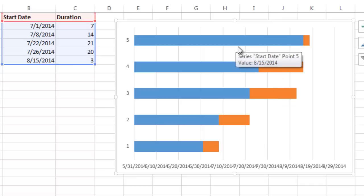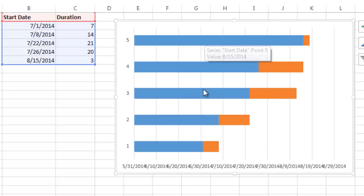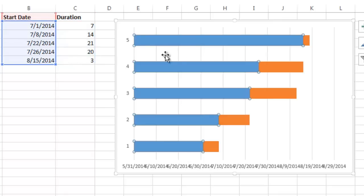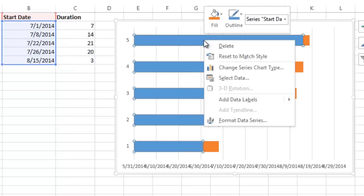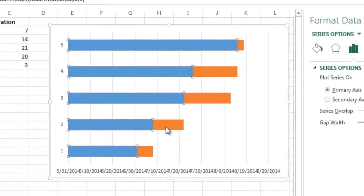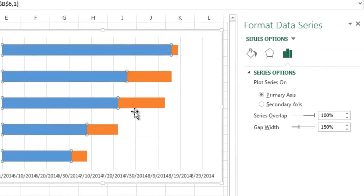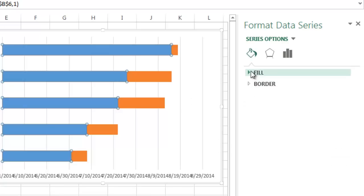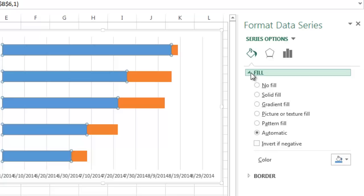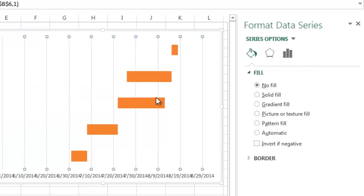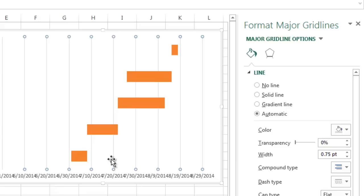So what we want to do is we want to get rid of the blue piece of the bar. So how we do that, we just click on any of the bars and you see it highlights them. I'm going to right-click it and say Format Data Series. Then I go over here to the little paint bucket, Fill and Line, and then I go to the Fill section. If it's not expanded, just click the little expansion arrow there, click No Fill, and there you have it. Now you just have the duration on the chart.